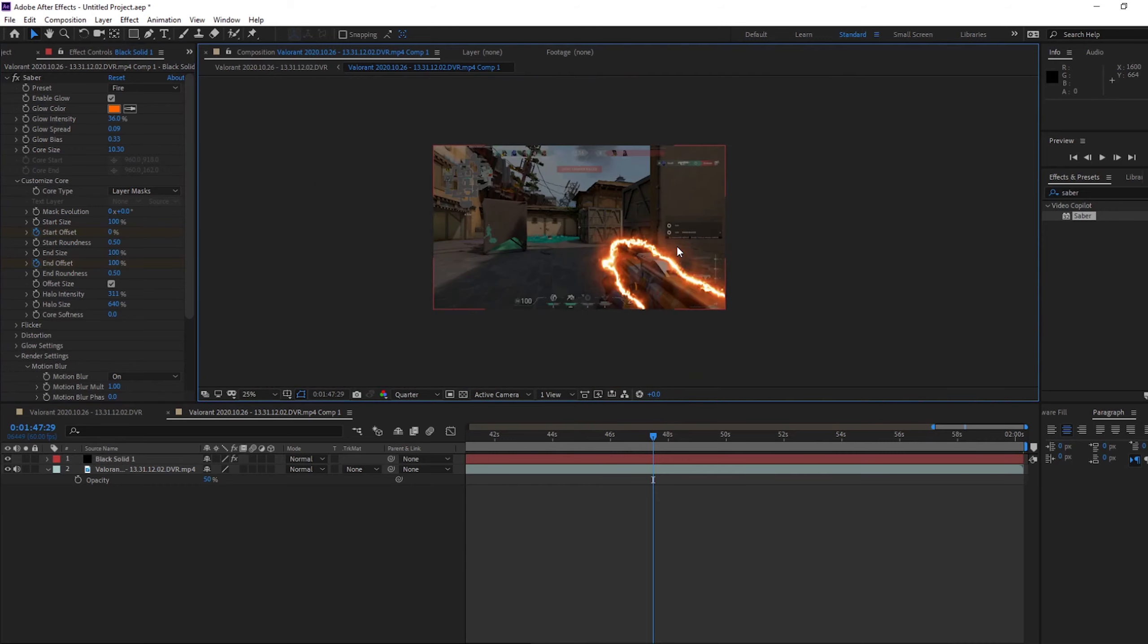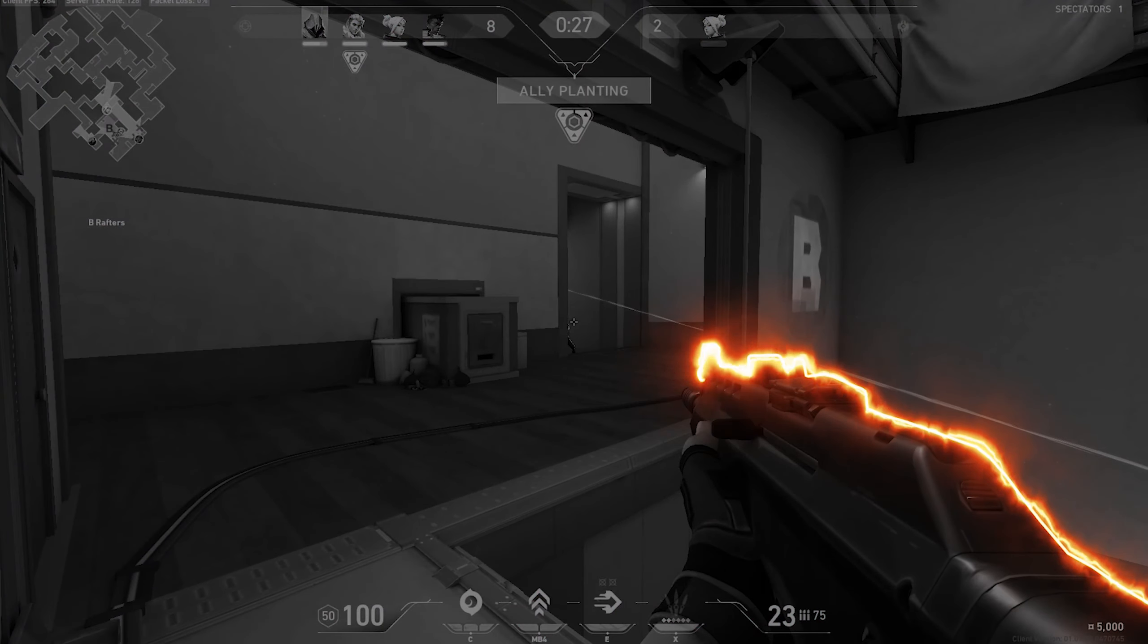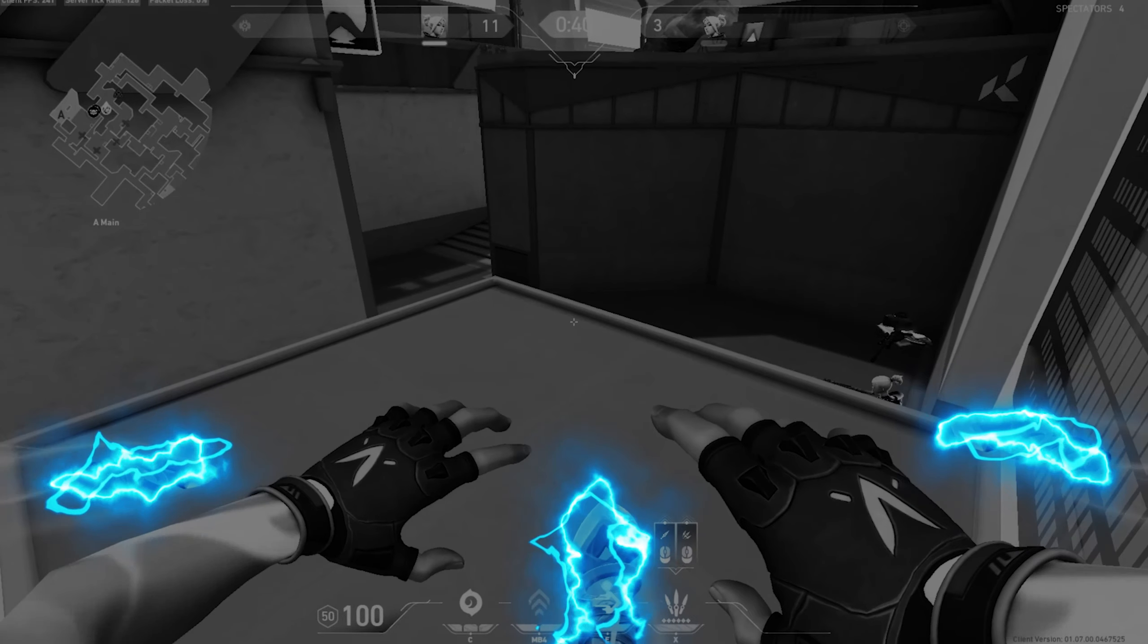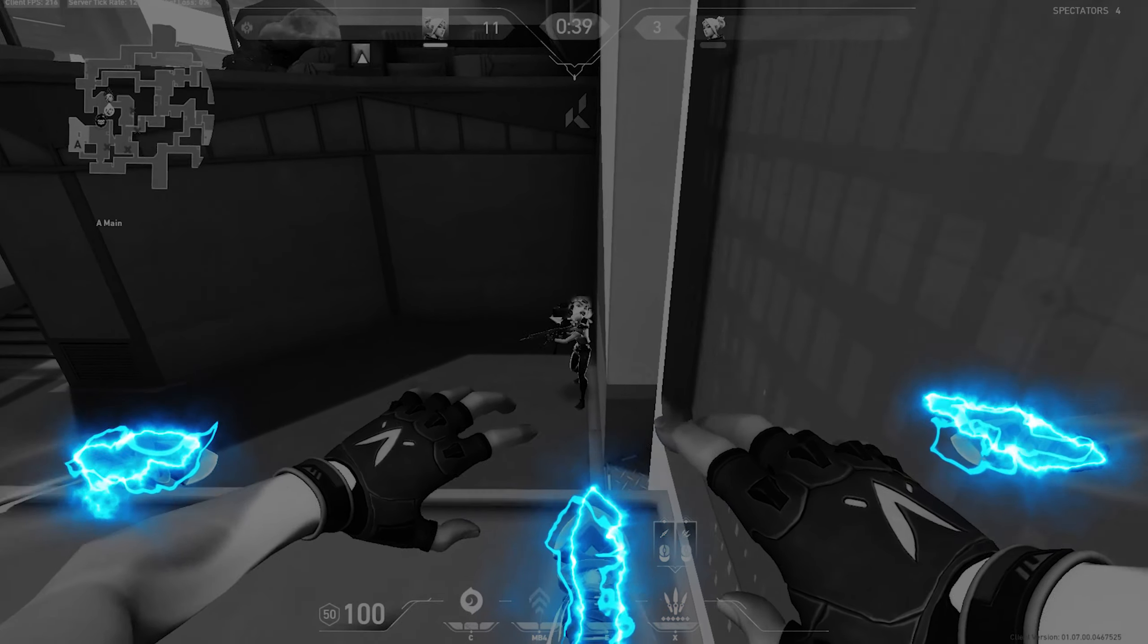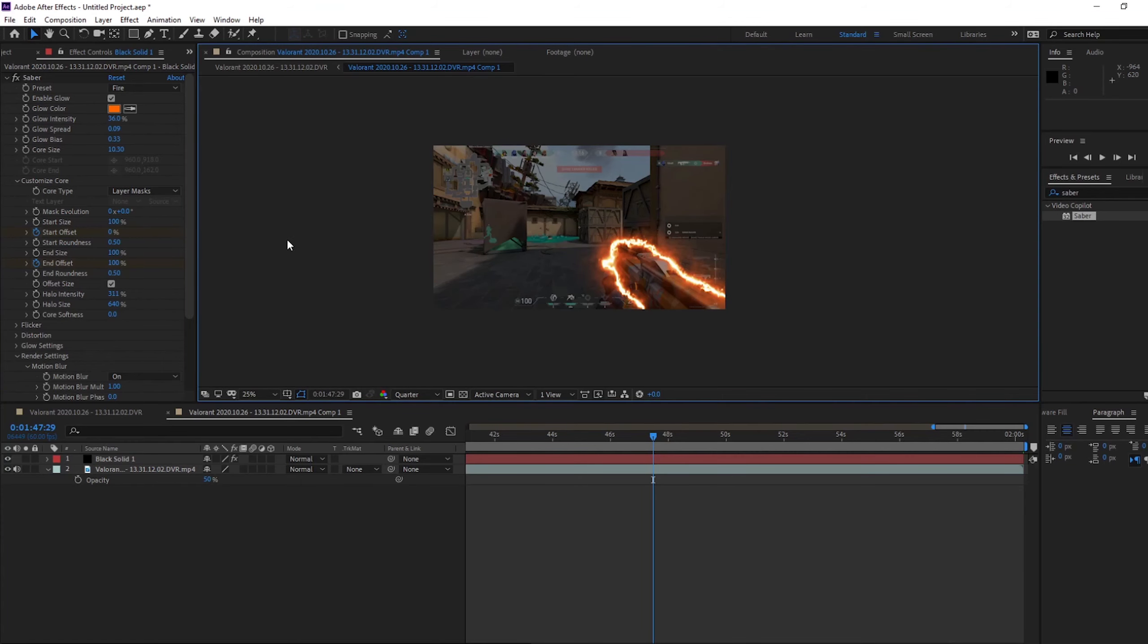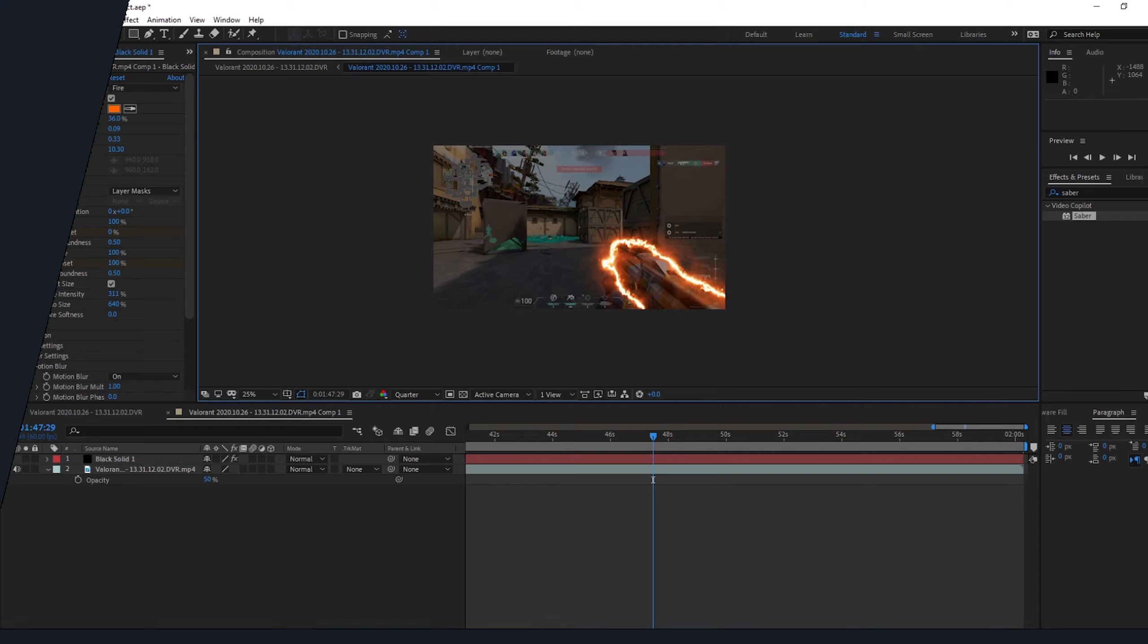And it's just a nice little effect and it just makes stuff pop out. Okay guys, that's all for this Sabre effect on After Effects. Let me know if you enjoyed the video, let me know what you want to know next, and I'll see you in the next video.